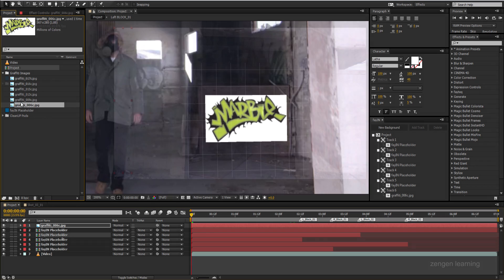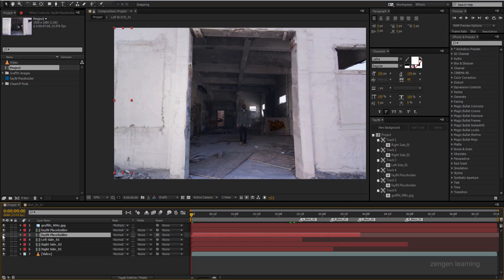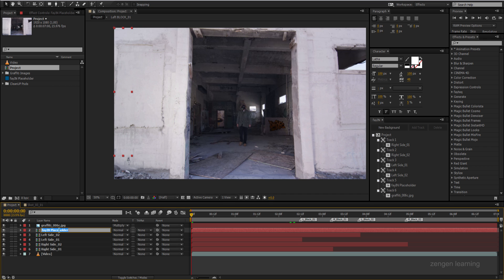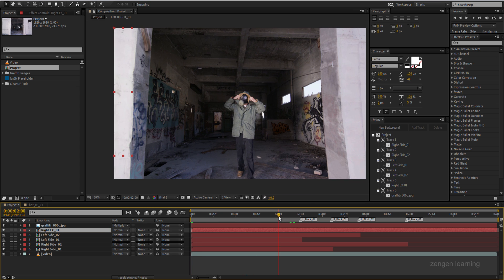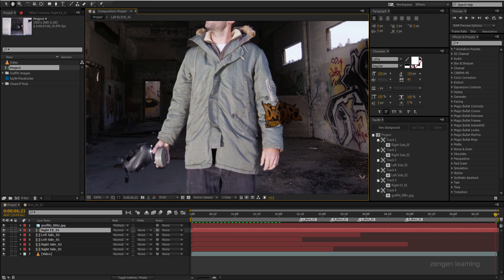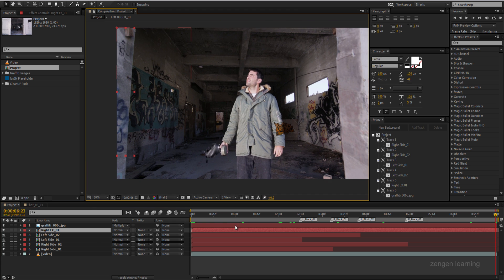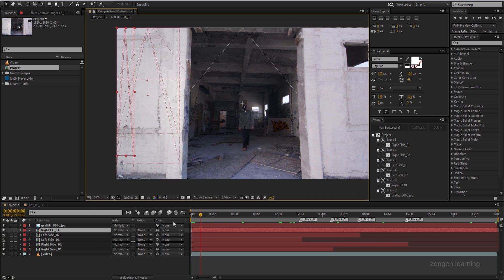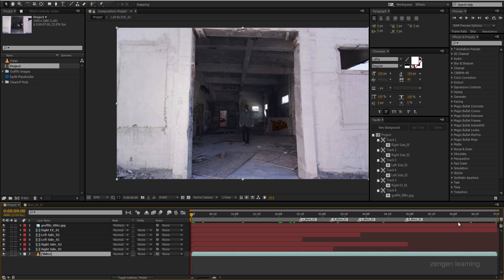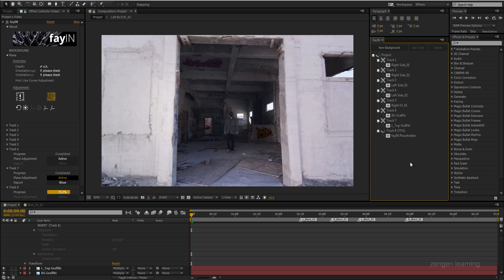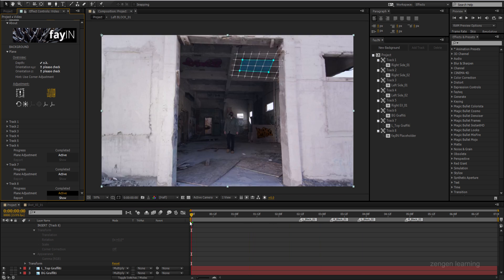There's one problem in the shot: the hand is coming over the graffiti. Before addressing that, it's very important to name your layers right — don't just leave them as 'Fein placeholder.' You'll see the name updates in the Fein panel as well. Unfortunately there's no easy way around the hand overlap — you have to do rotoscopy on that arm, which I've done.